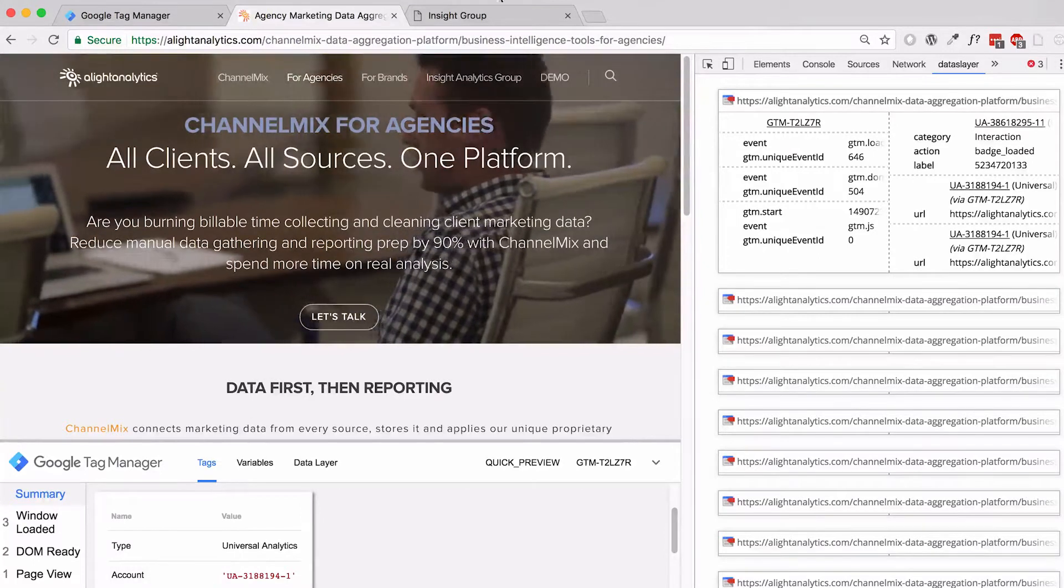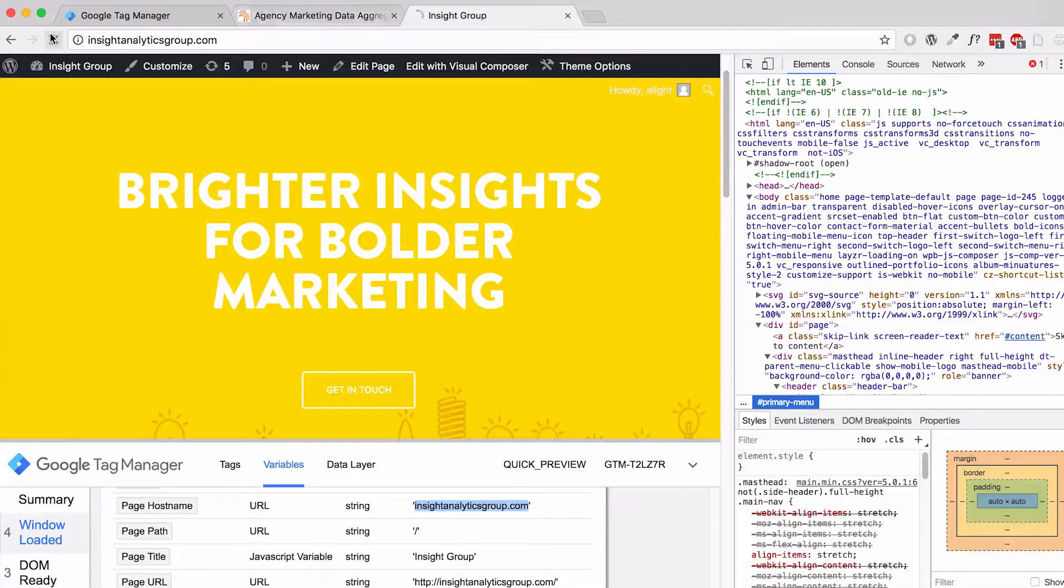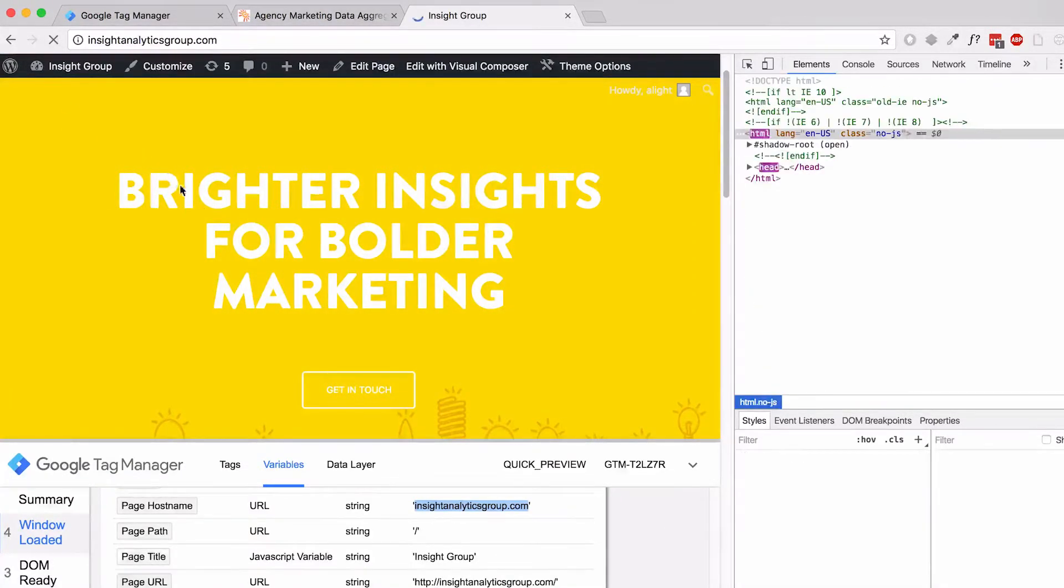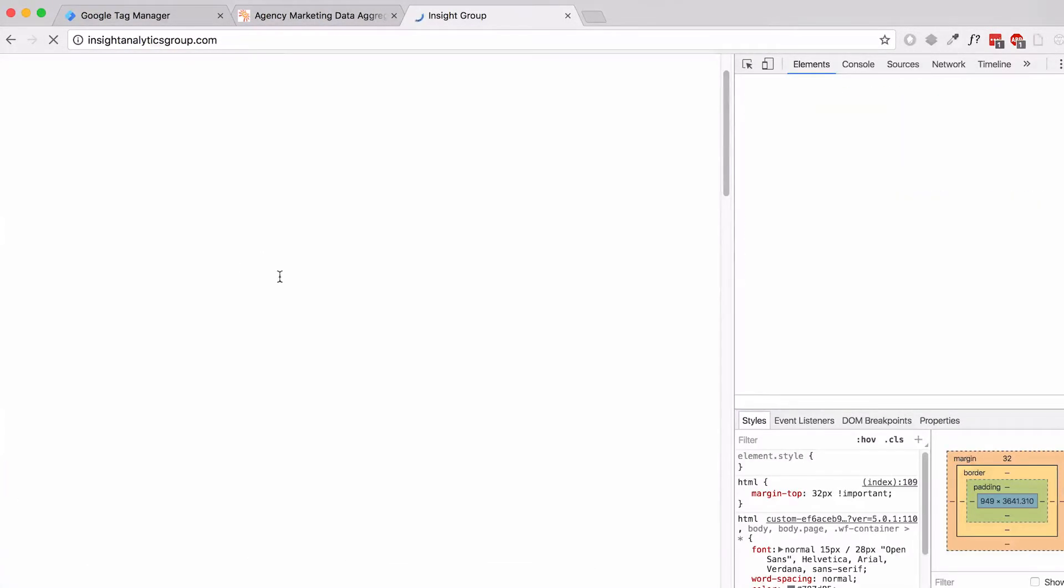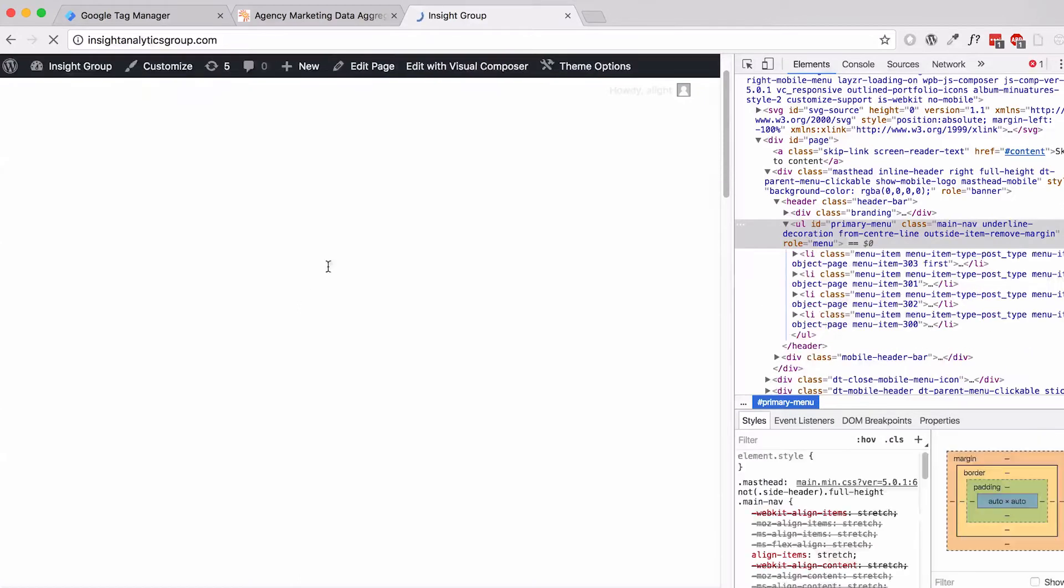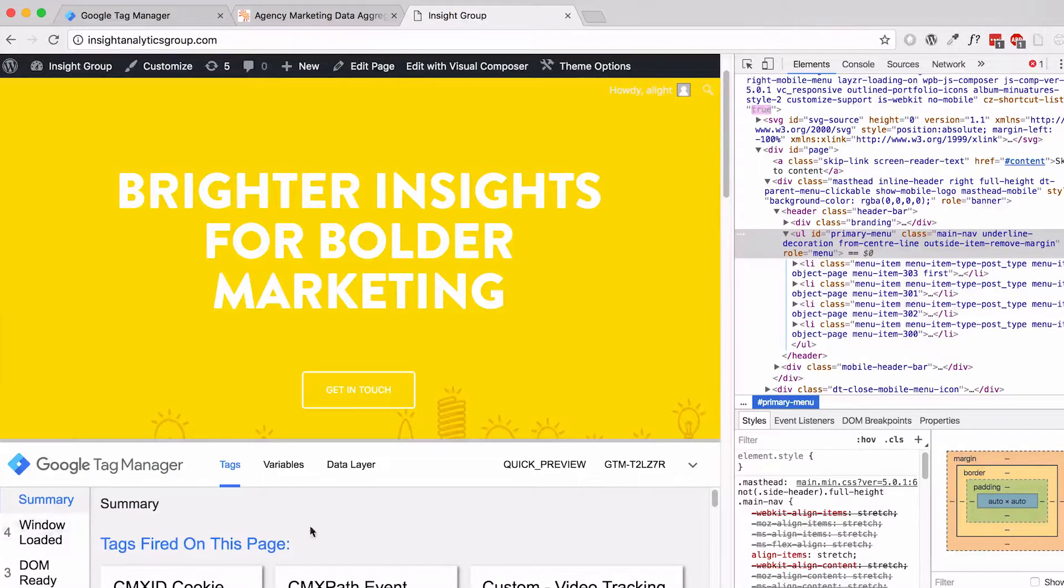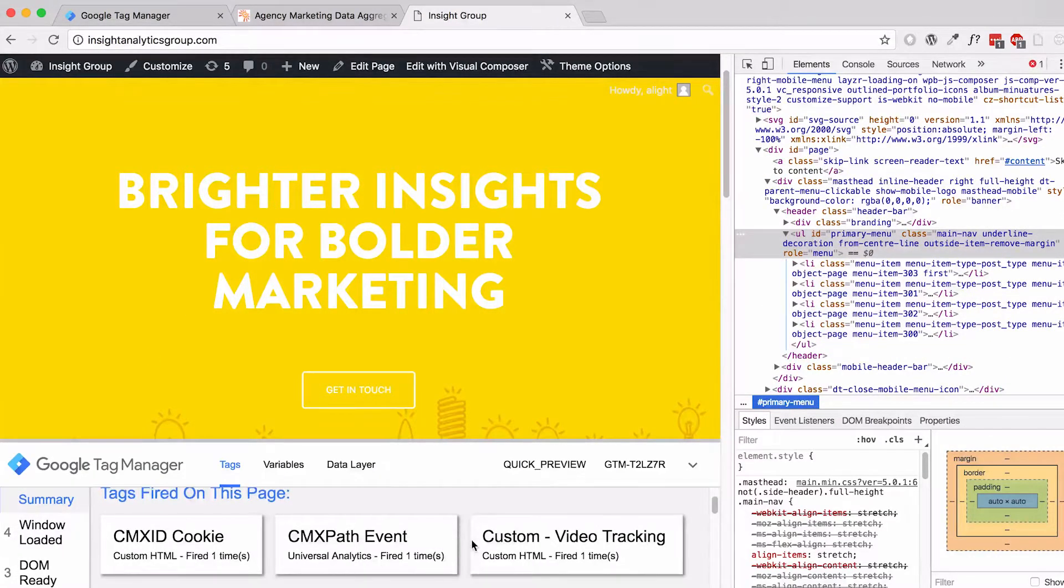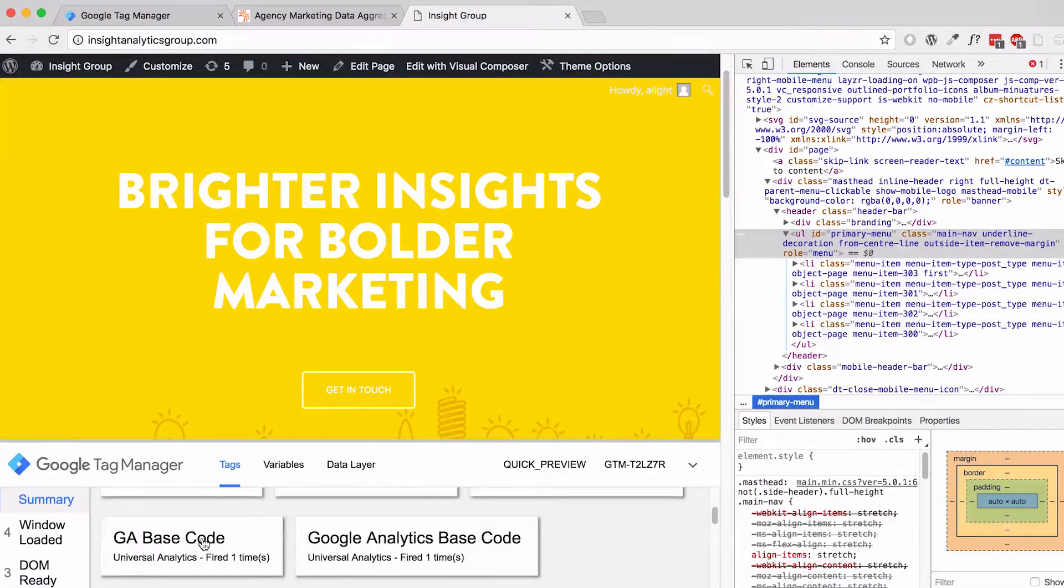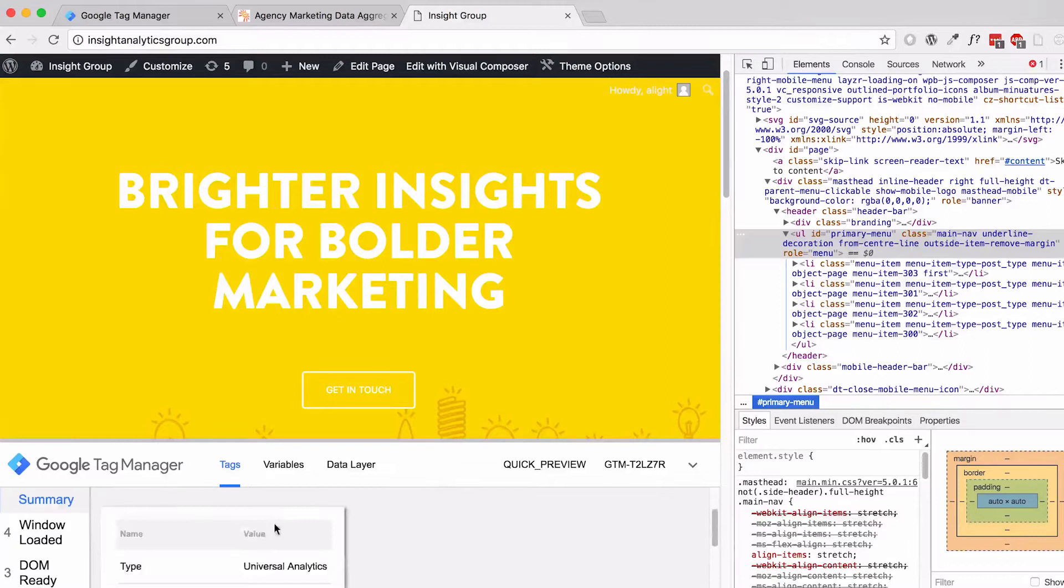However, if I go over to the other website now, hit refresh as well, and look at the GA base code tag I set up. You can see that it's going to dash two.